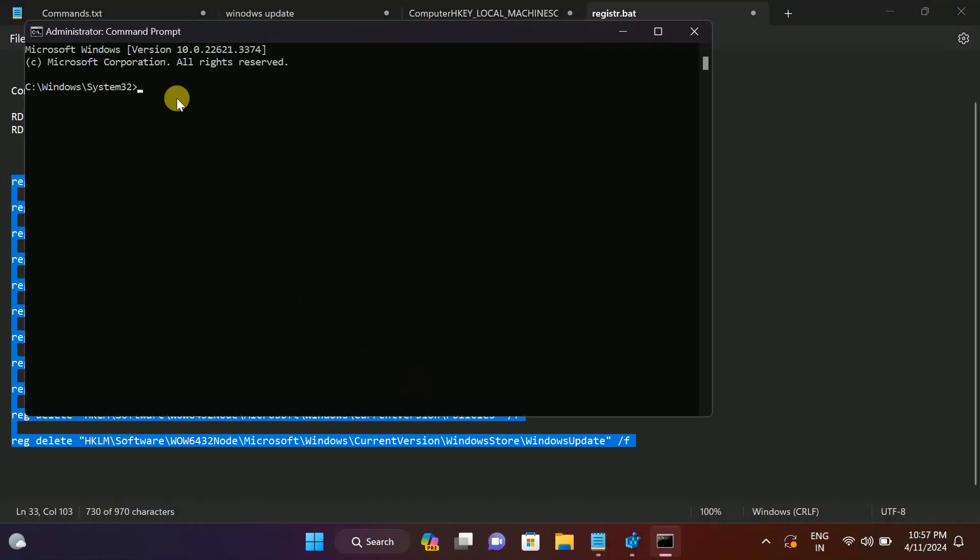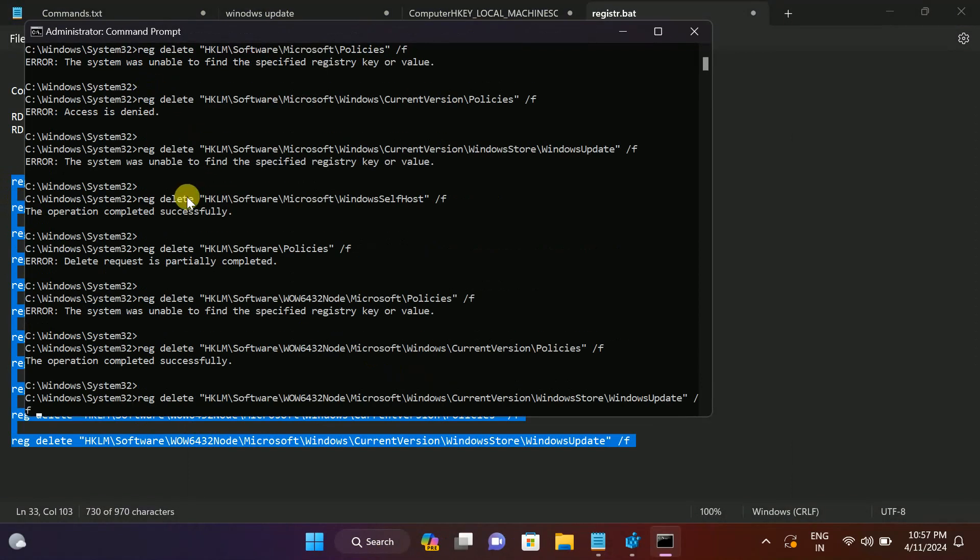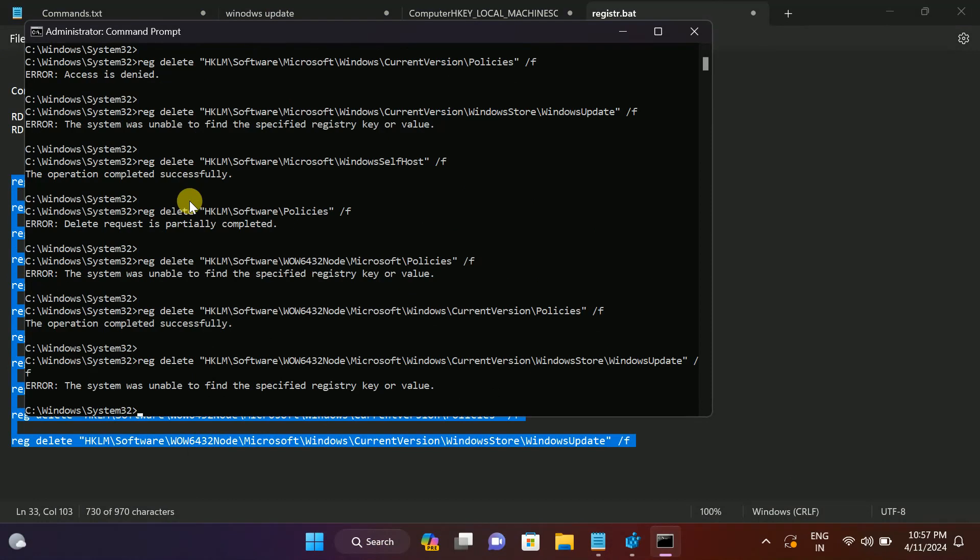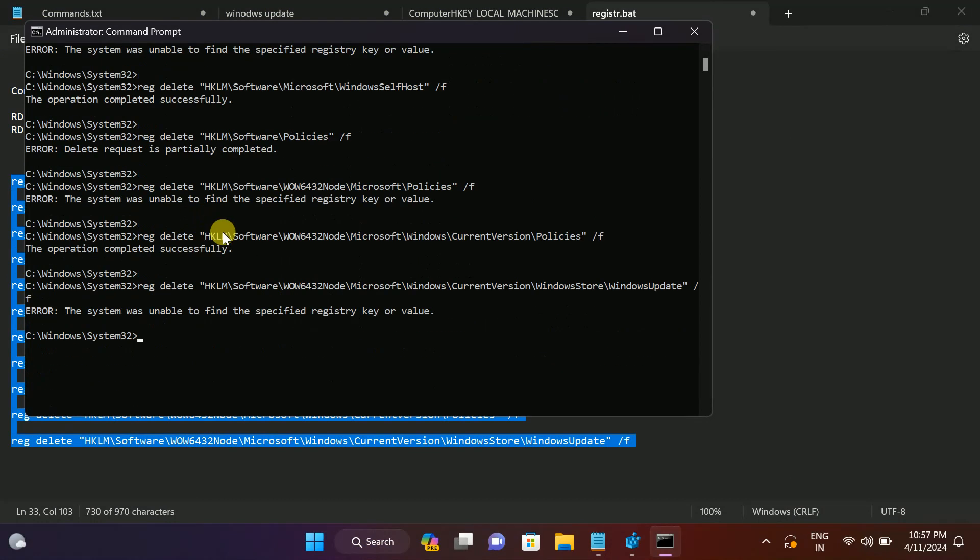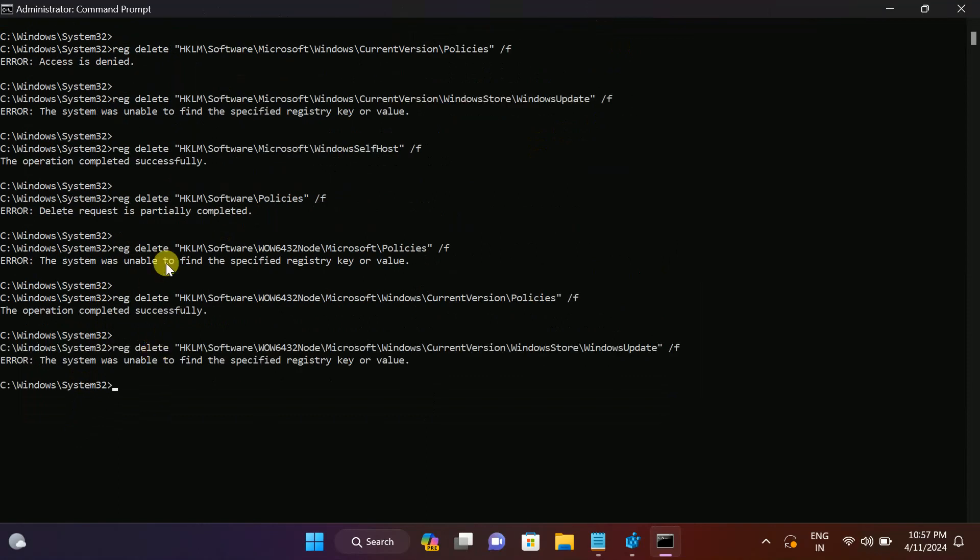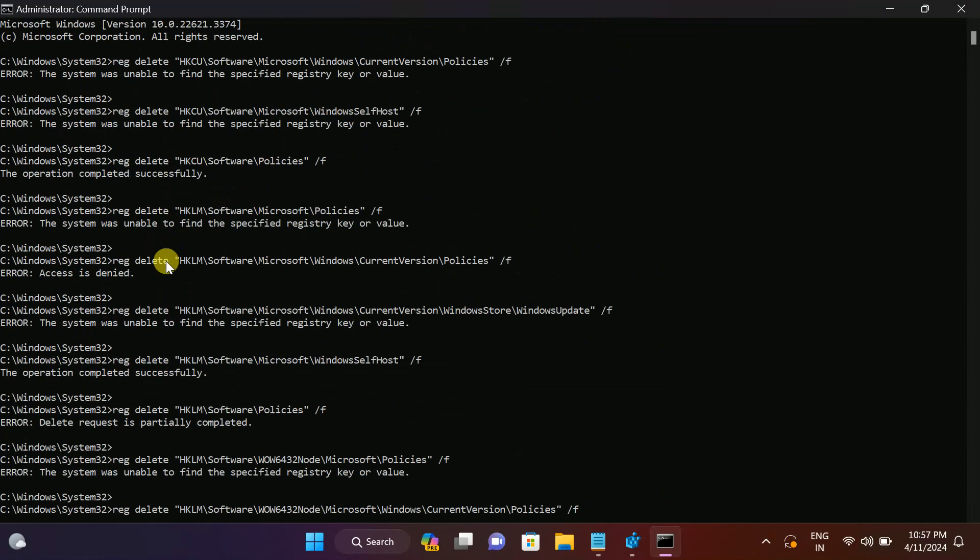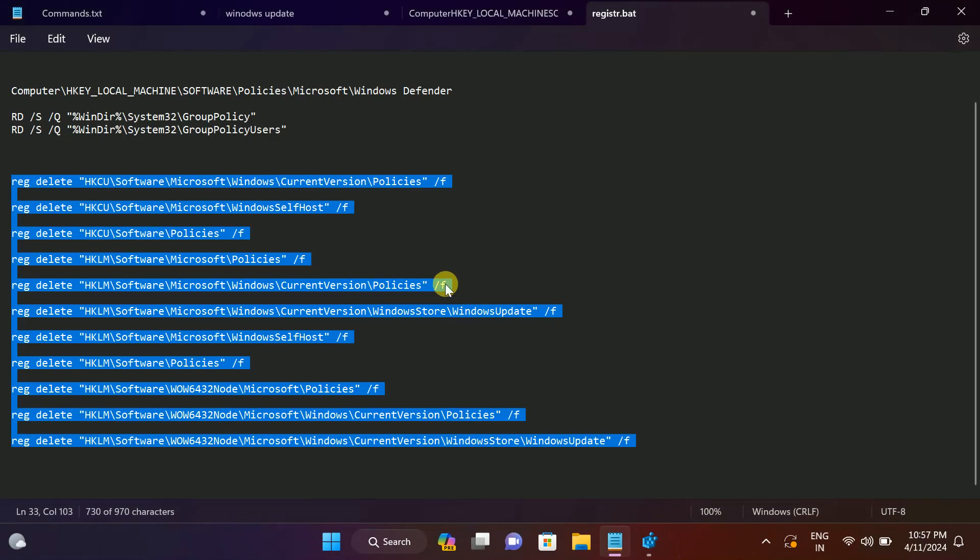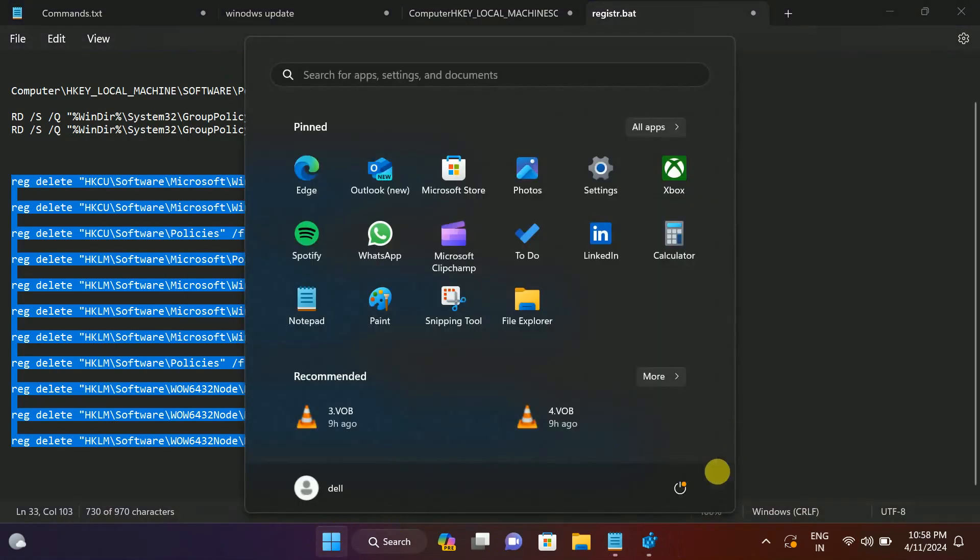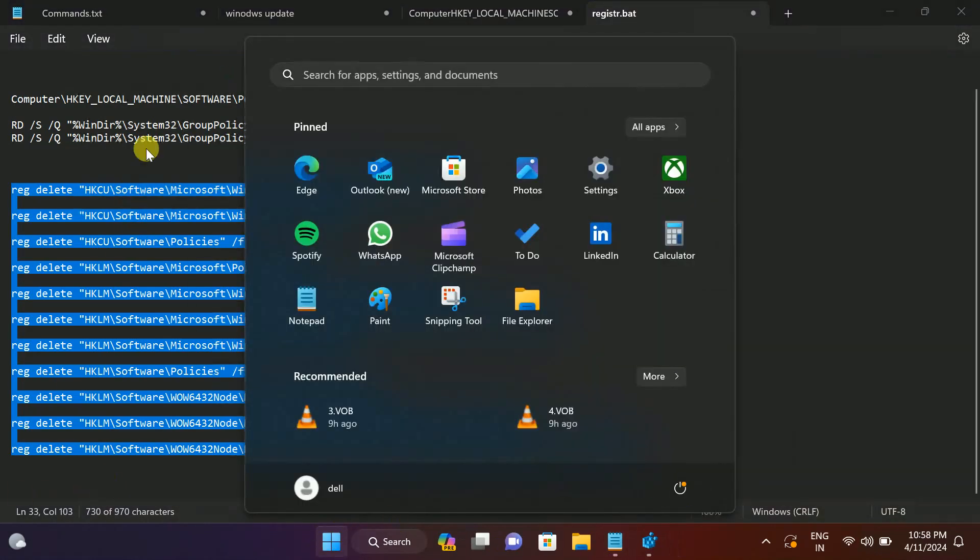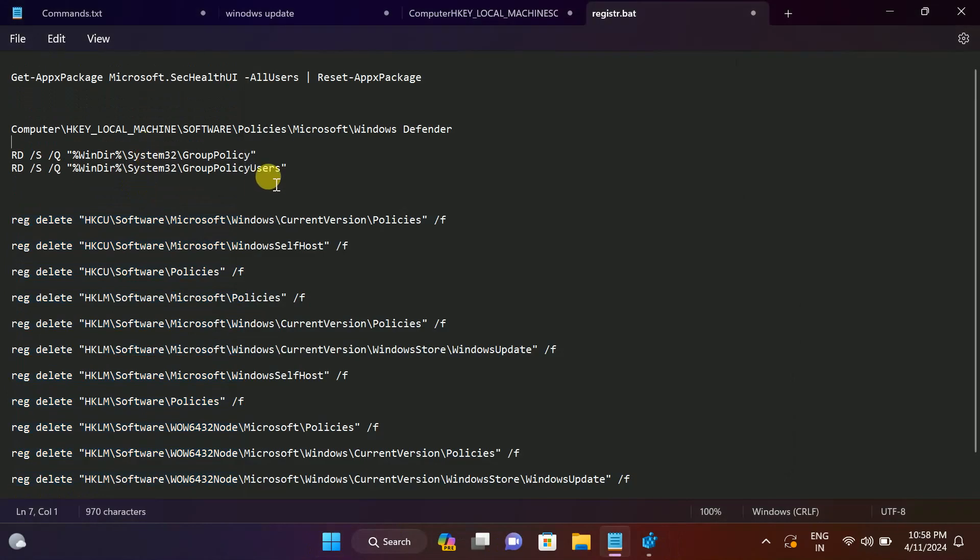Hit yes. Now paste all the commands and hit enter. If you are getting any kind of issues while running it, run one by one and it will fix your issue. Ignore all the errors here. Just close this and restart the system.